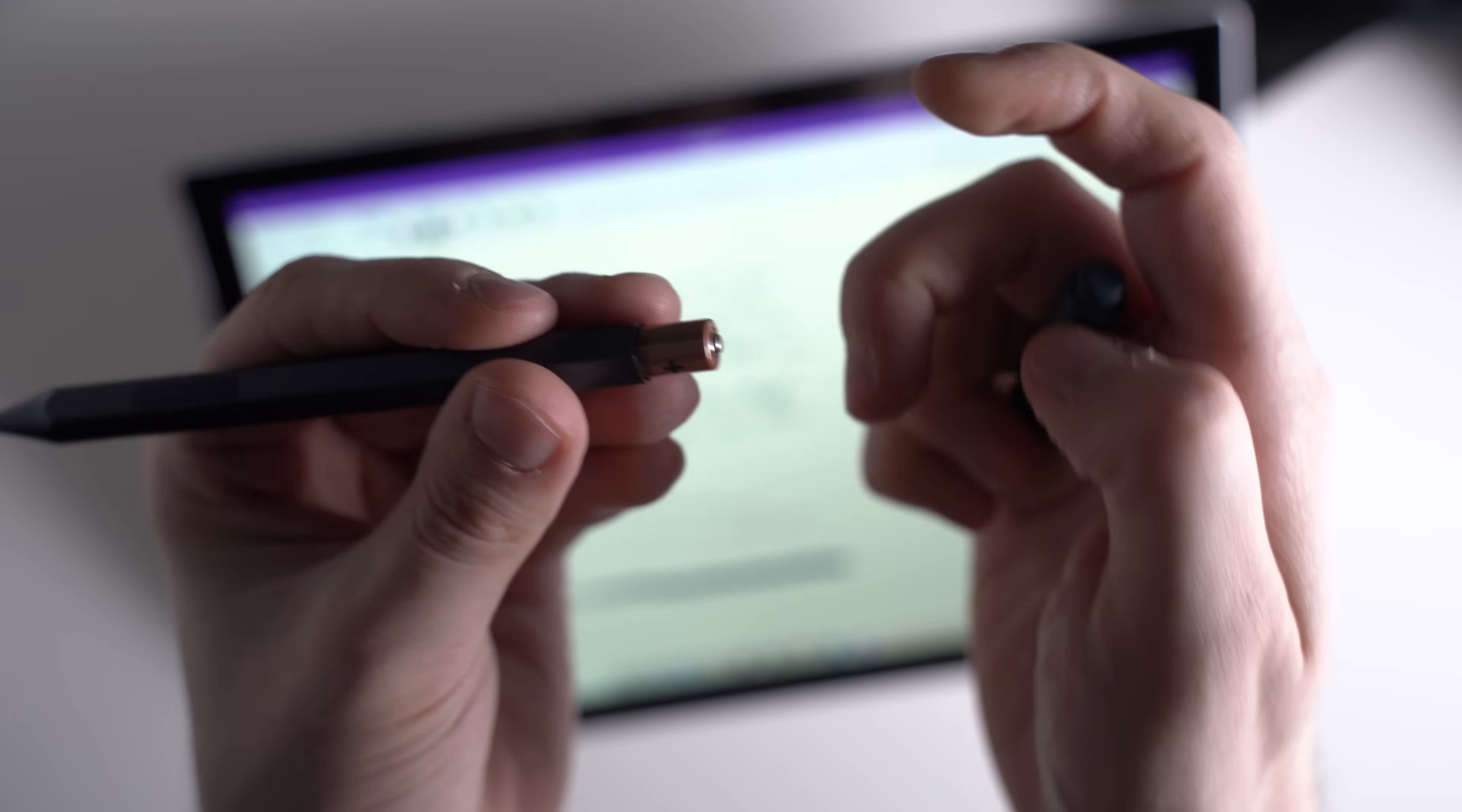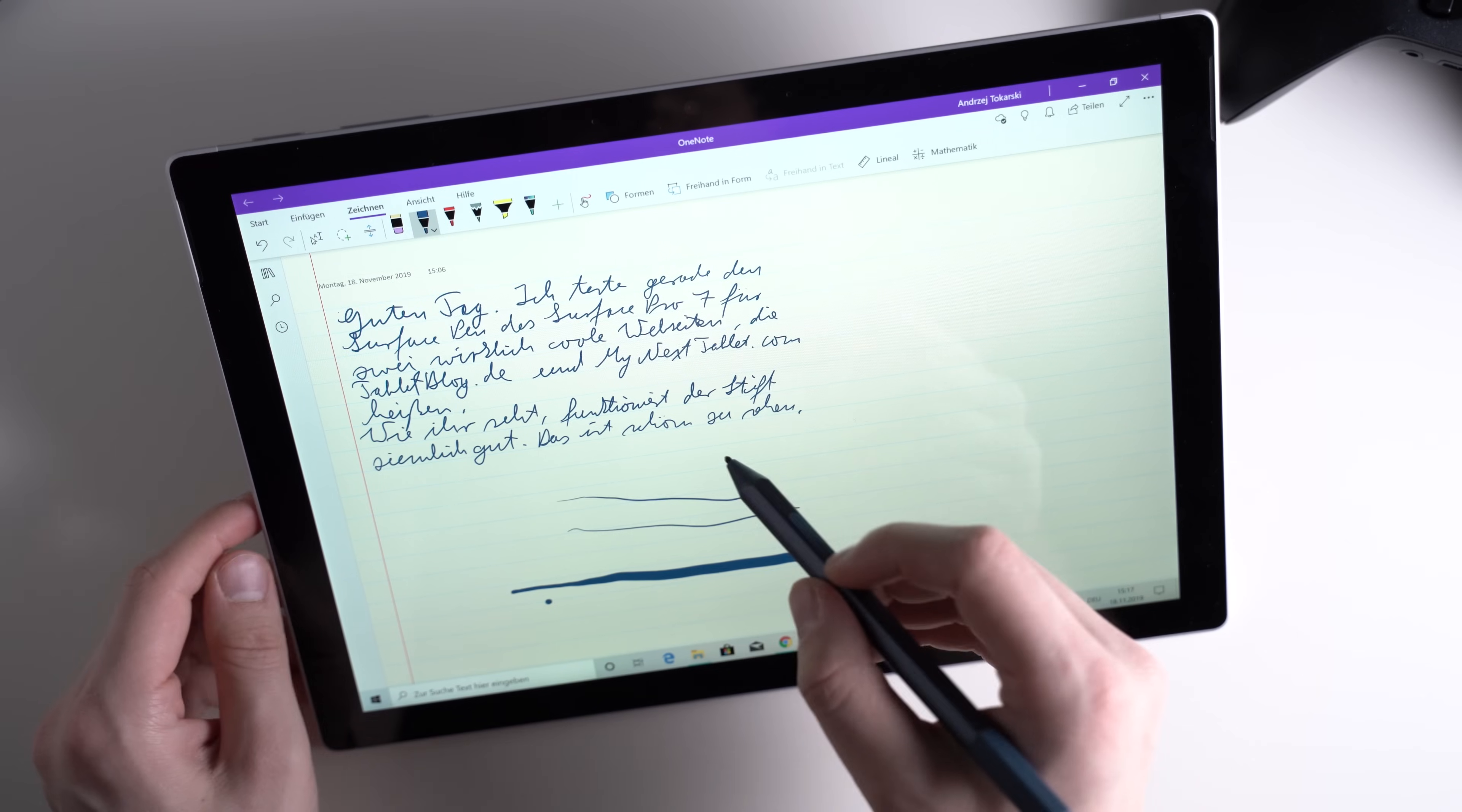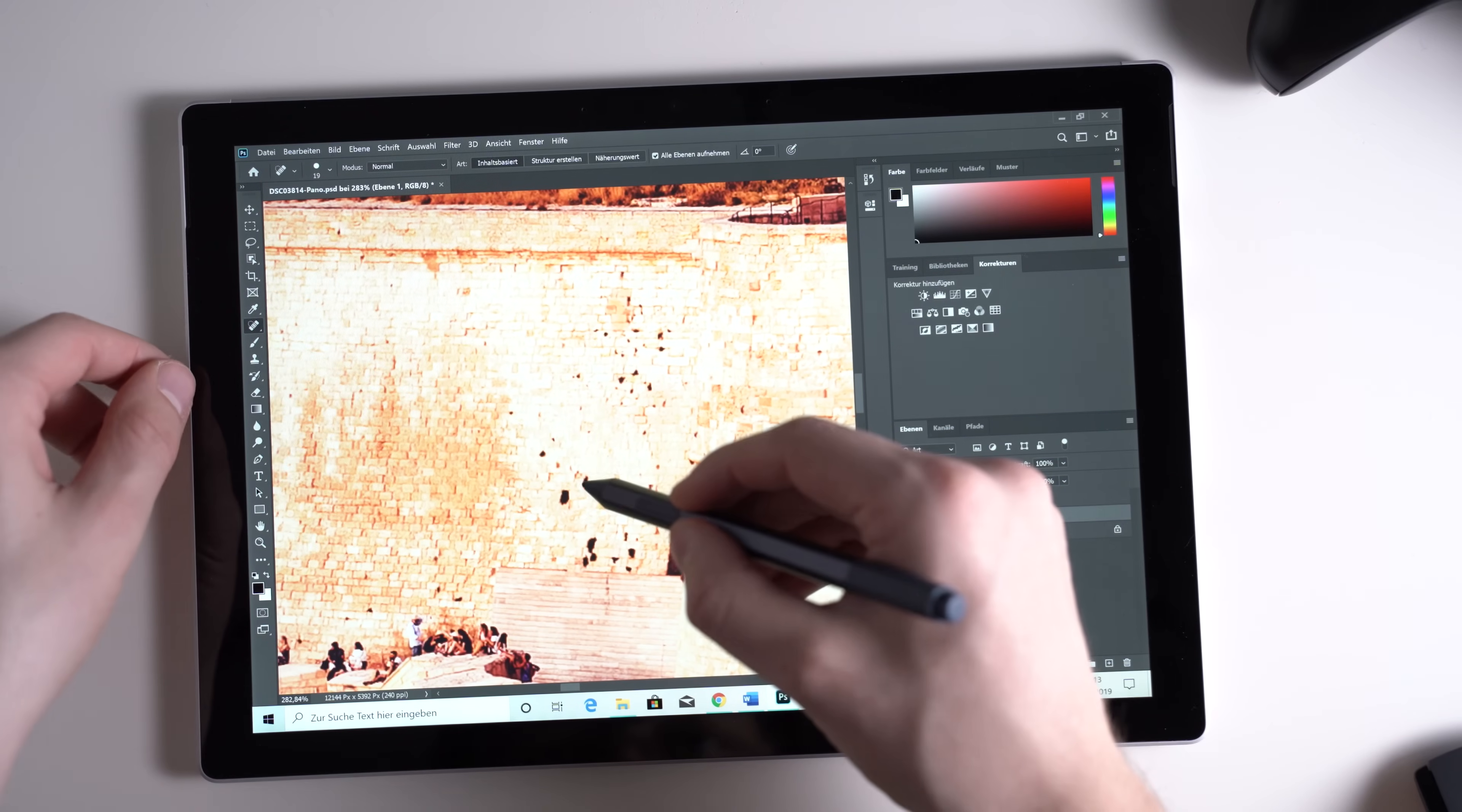On the back you can open it and insert or change the battery. You've got to do that sometimes because unlike the Apple Pencil it's not rechargeable. However, you can connect it magnetically to the side of the tablet. Just like Apple's and Samsung's pen, the Surface Pen is pressure sensitive. It supports 4096 levels of pressure sensitivity. That means you can draw a thin line by pressing slightly and a thicker line by pressing harder. Apps like Photoshop support this feature too.